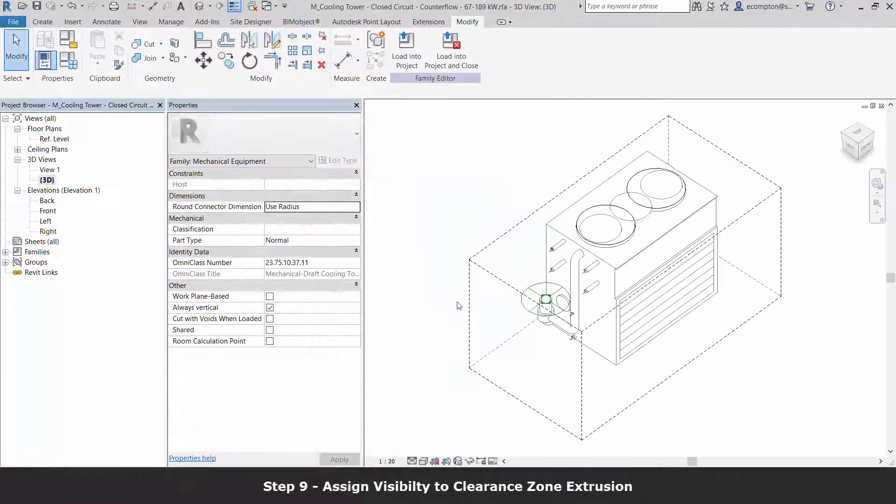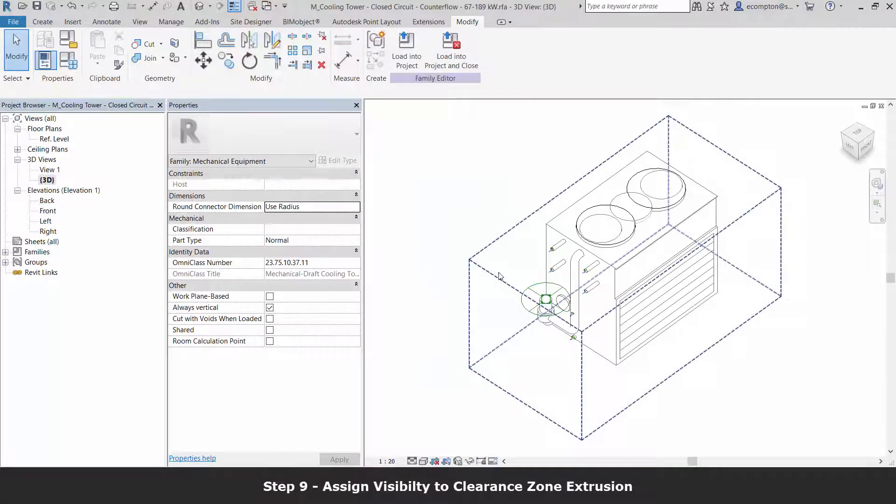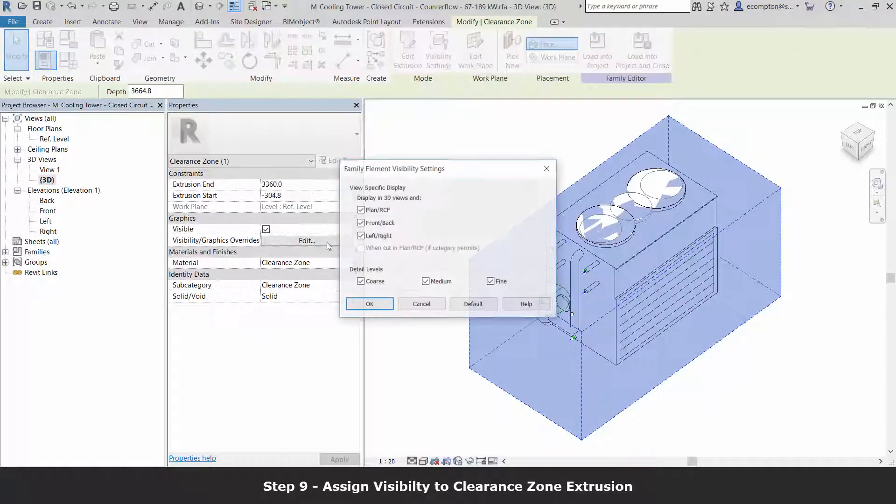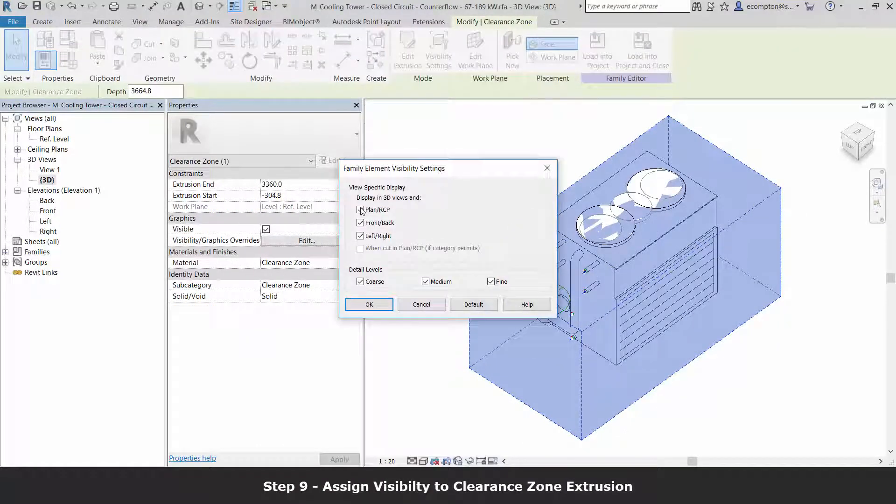Once the extrusion is created, we need to assign visibility to 3D only.